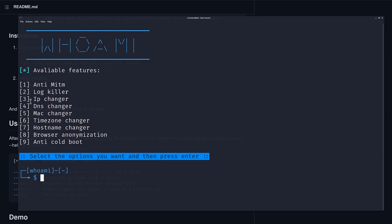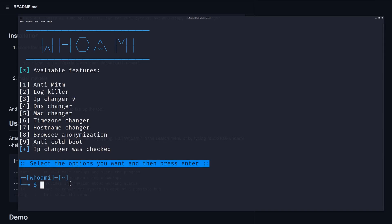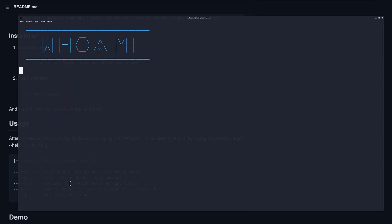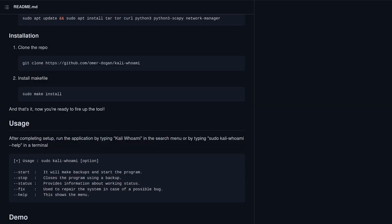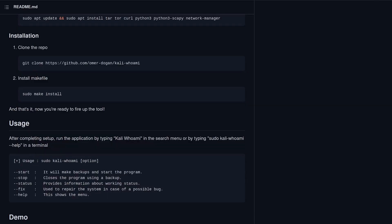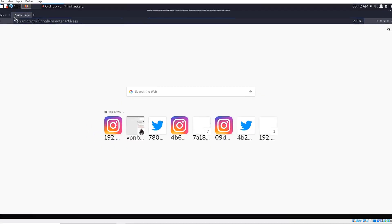Let's go, for example, with the most obvious one, which is the IP changer. If I type option number three, it says IP changer was checked. And if I type enter once again, it will say IP changer successfully enabled. Now, let's see if that option works. If I go and type what is my IP,